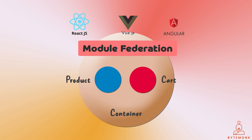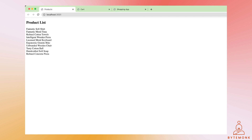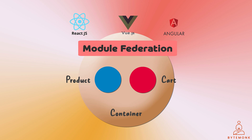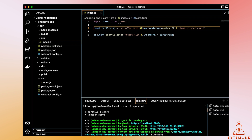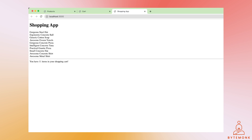Let's run all three applications to see MFE in action. We are running product, cart, and container on ports 3002, 3001, and 3000 respectively. The shell container MFE is able to display data from both the product and cart MFEs. Now if I change the code in the Cart MFE running on port 3002 — say I add the text 'shopping' — it will immediately reflect in the container MFE running on port 3000 at runtime. No deployment needed.